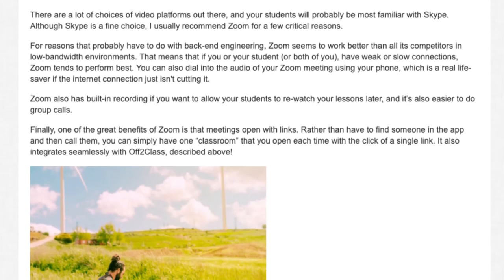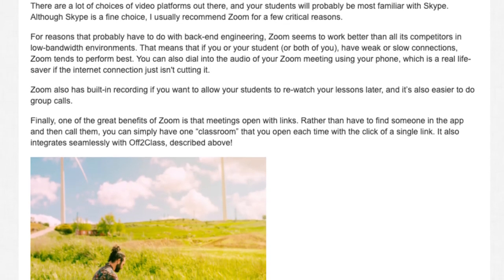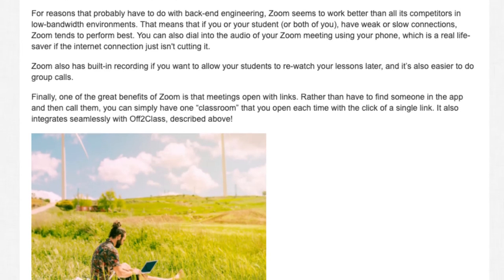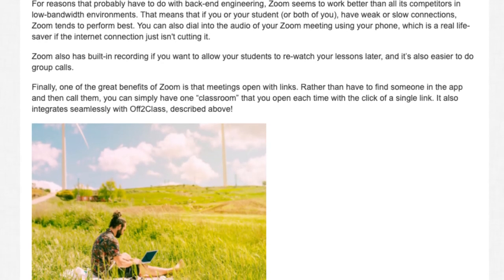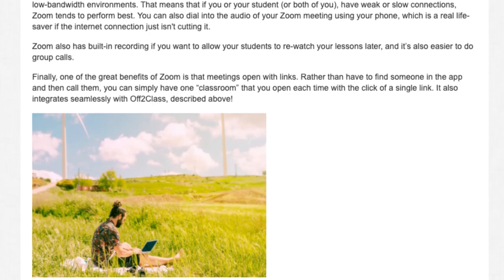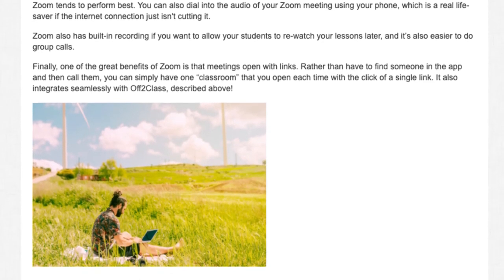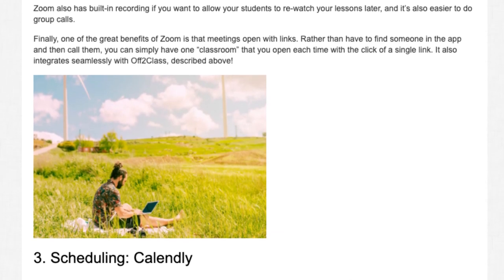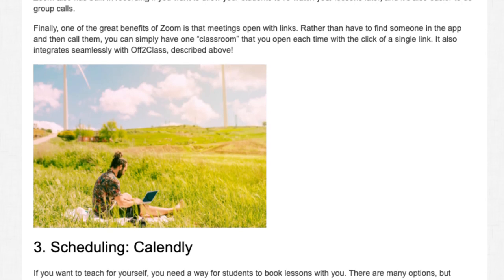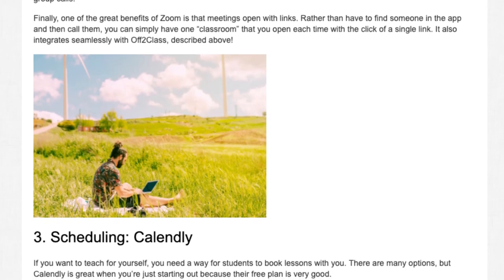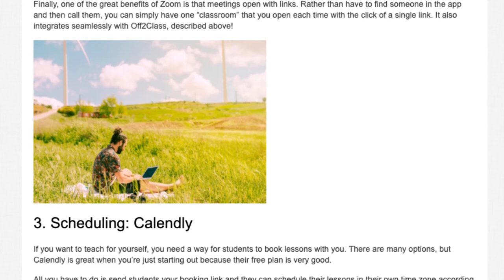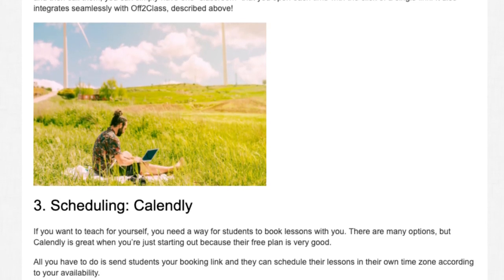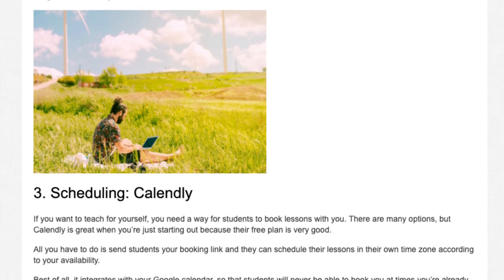You can also dial into the audio of your Zoom meeting using your phone, which is a real lifesaver if the internet connection just isn't cutting it. Zoom also has built-in recording if you want to allow your students to re-watch your lessons later, and it's also easier to do group calls. One of the great benefits of Zoom is that meetings open with links — rather than finding someone in the app and calling them, you can simply have one classroom that you open each time with the click of a single link. It also integrates seamlessly with OFF2Class.